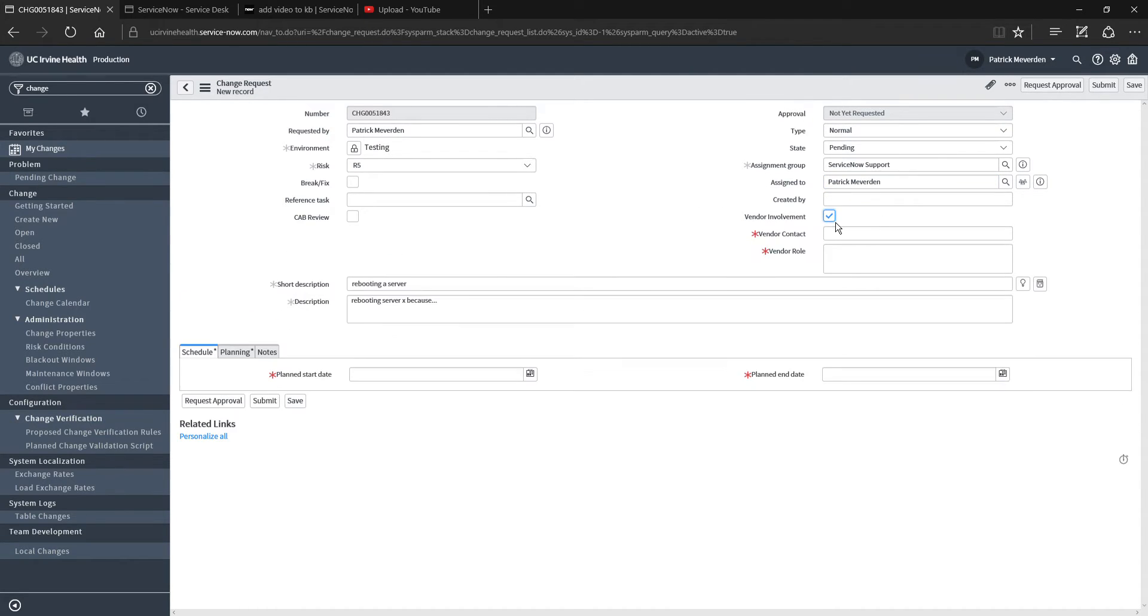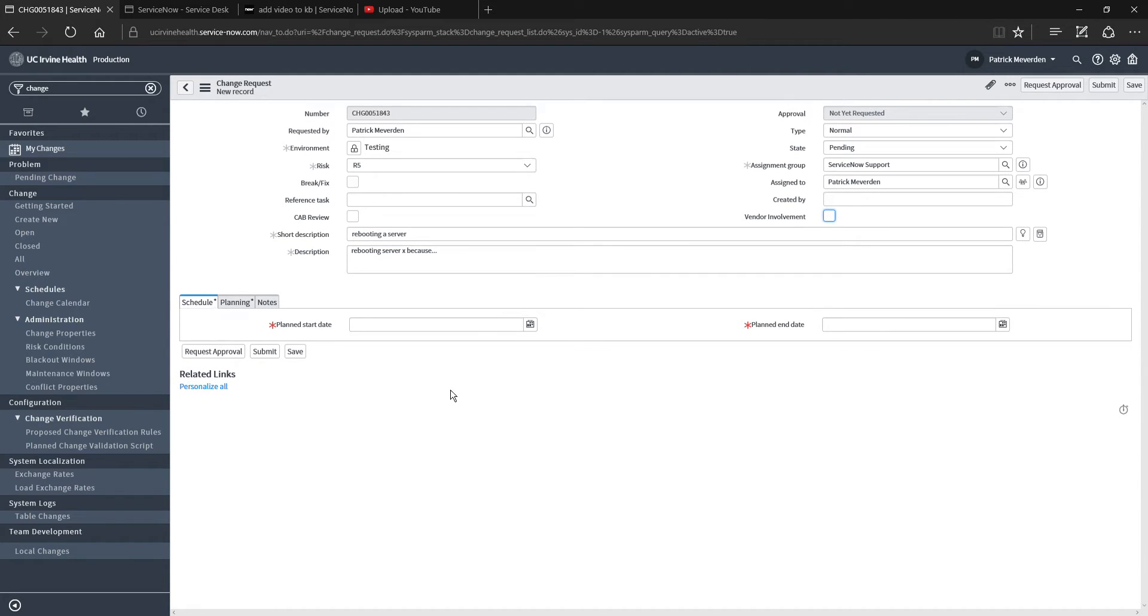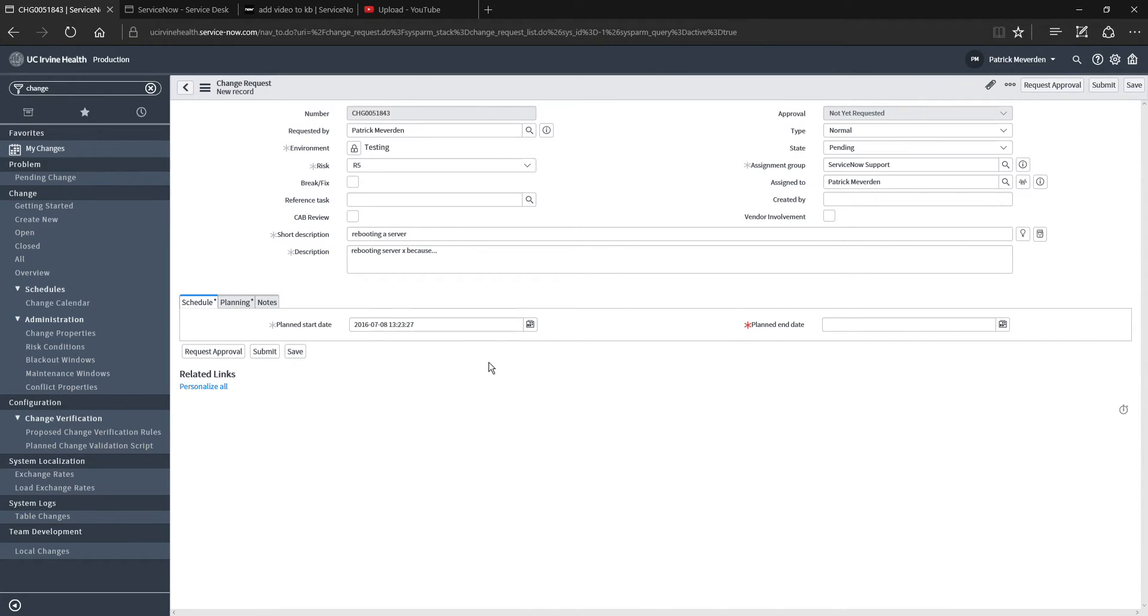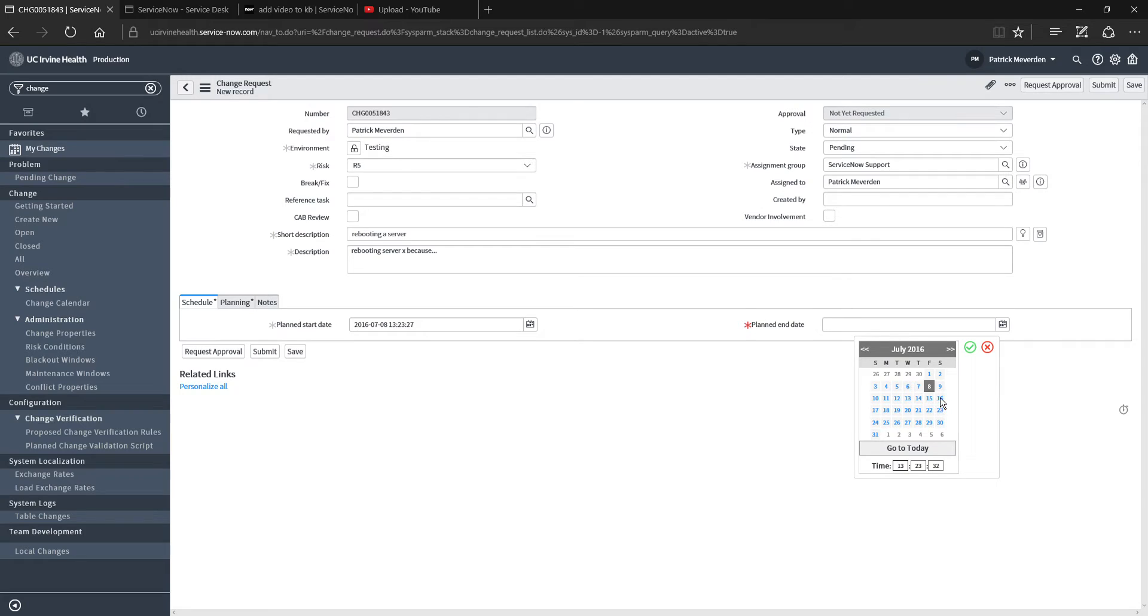If there is any vendor involvement, go ahead and add that information in there as well. Schedule, when are you planning to start the change? What is the start date and time? And then what is the end date and time? I'm just going to select that, and let's just say tomorrow, same time.